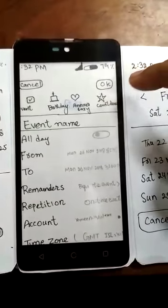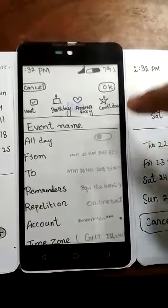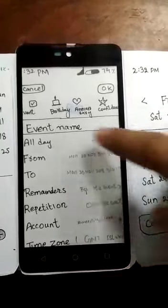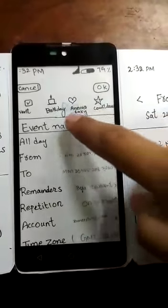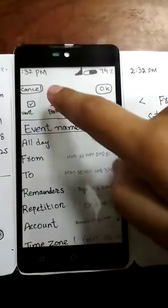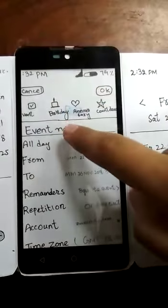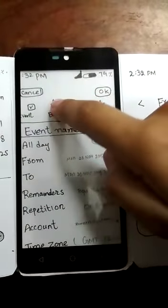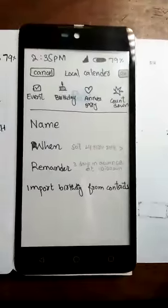Click the OK button and the event will be created. You can click on any other button. At that time I choose the 'Birthday' option and a new screen will pop up.